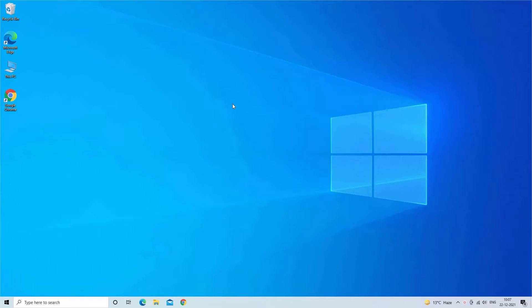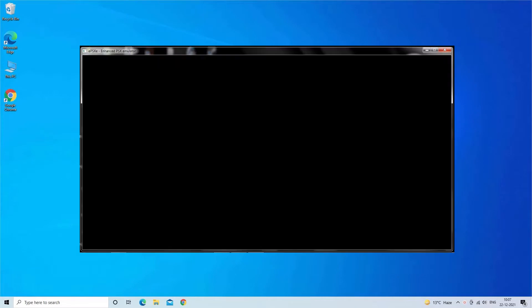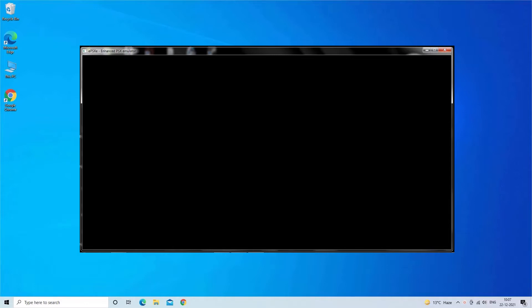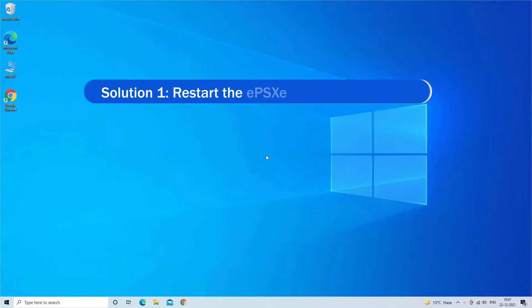Hello guys, welcome back to our channel, PC Error Fix. Today in this video we are going to explore how to fix EPSXE's black screen problem on Windows 10. Here find out the solutions.